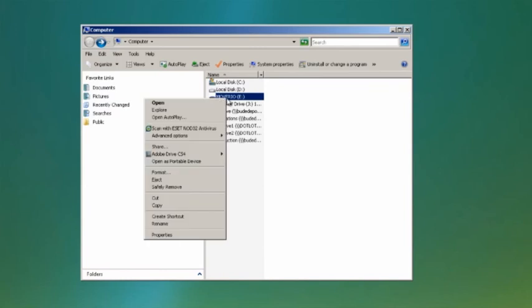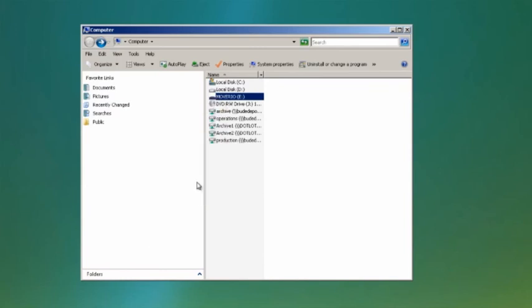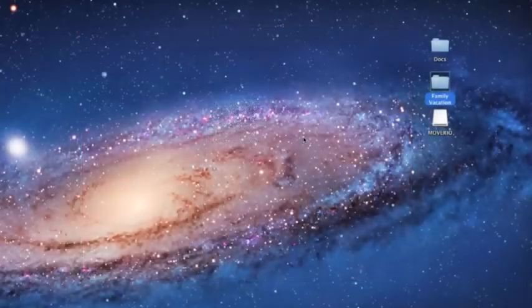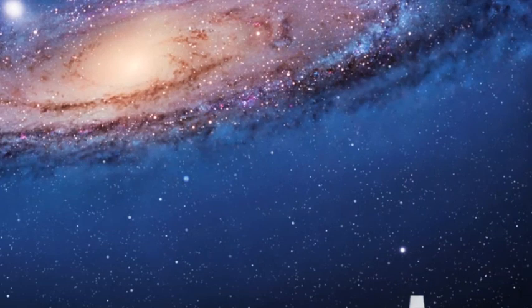On a Windows PC, right-click the removable disk and select Eject. On Mac OS X, drag the removable disk icon into the trash.